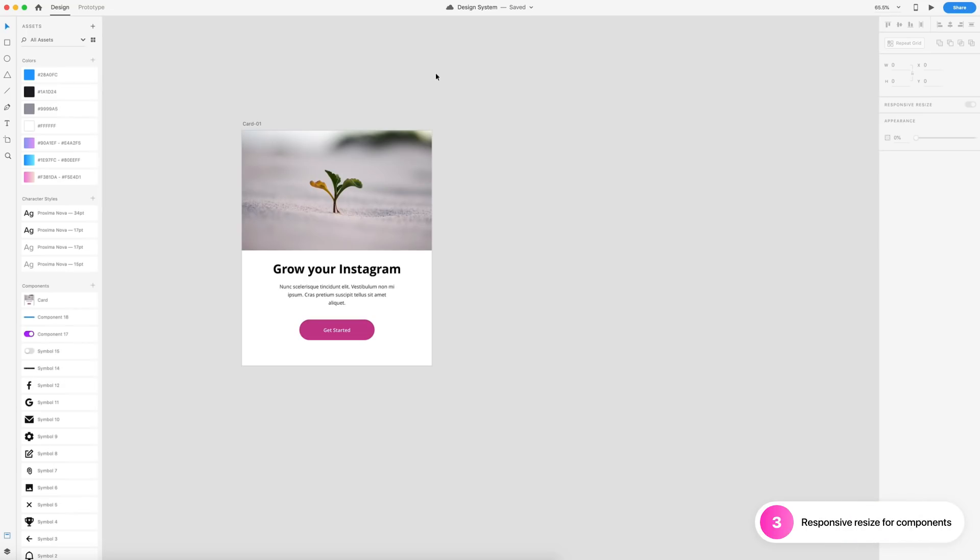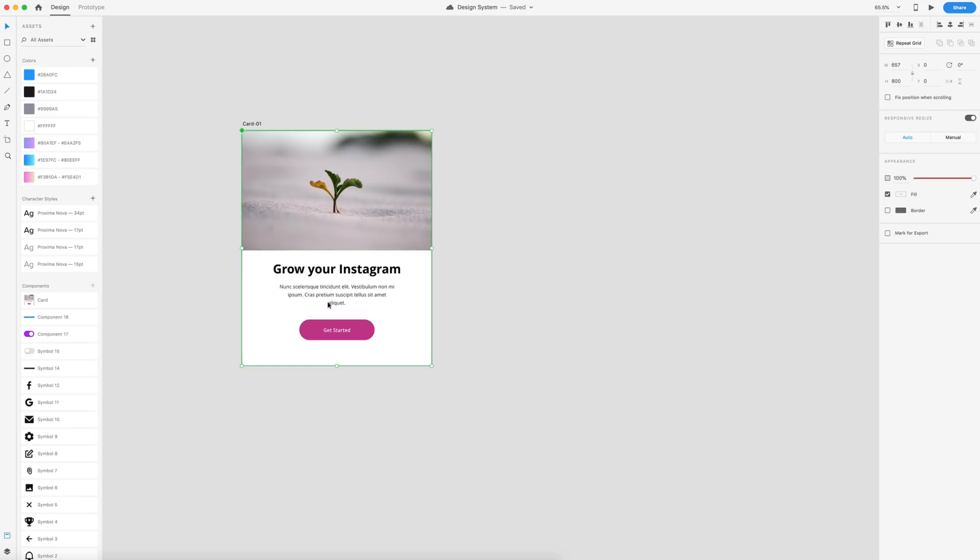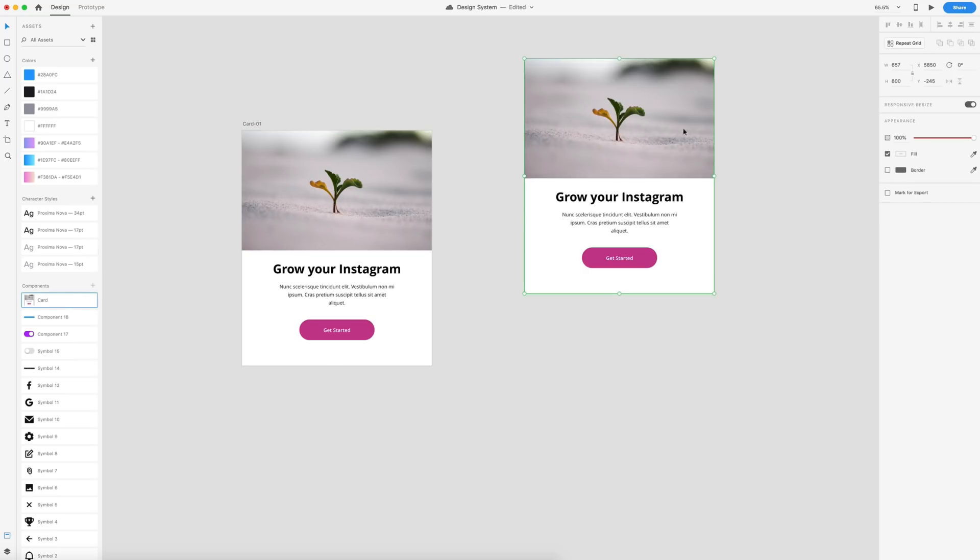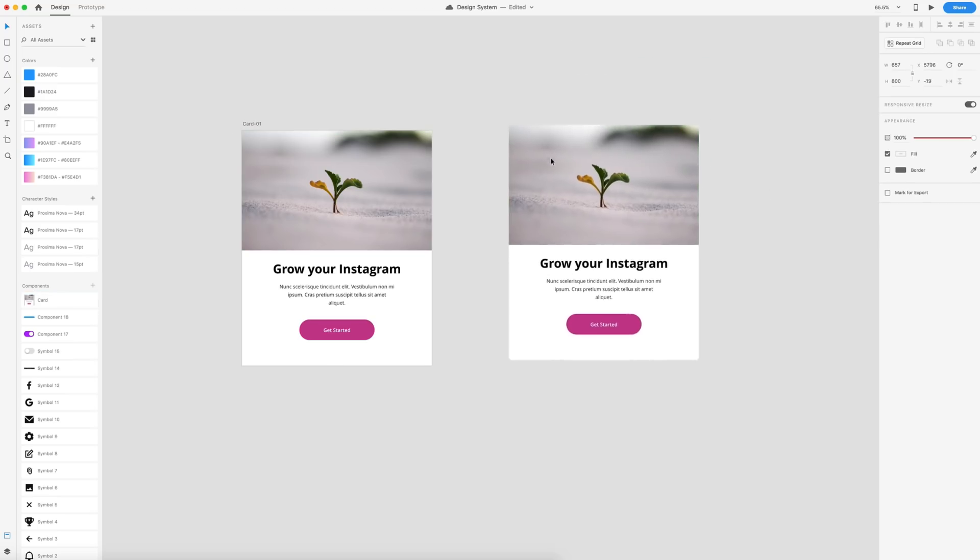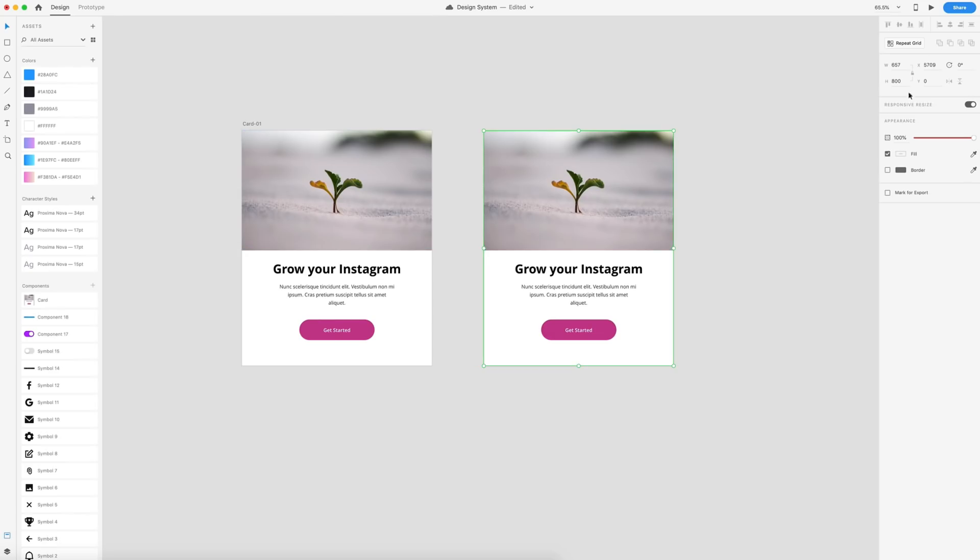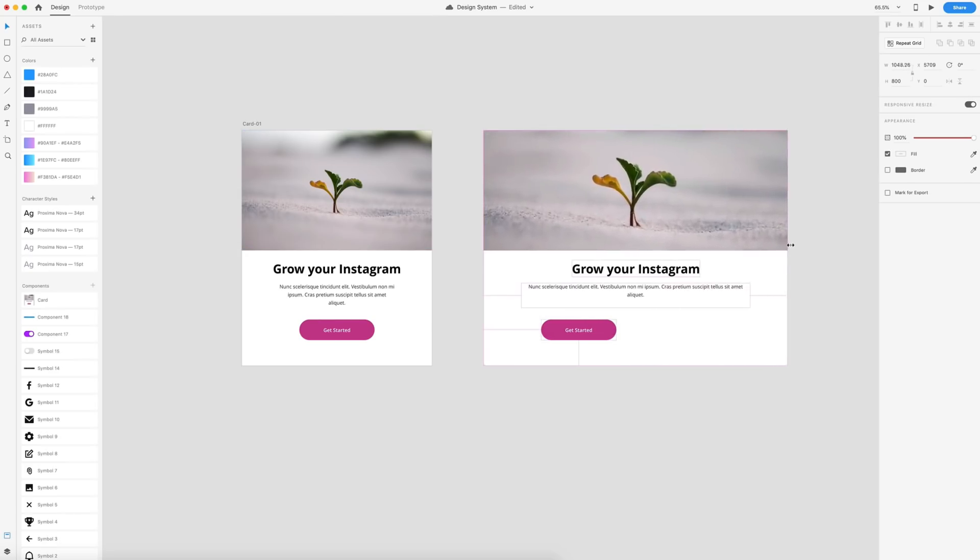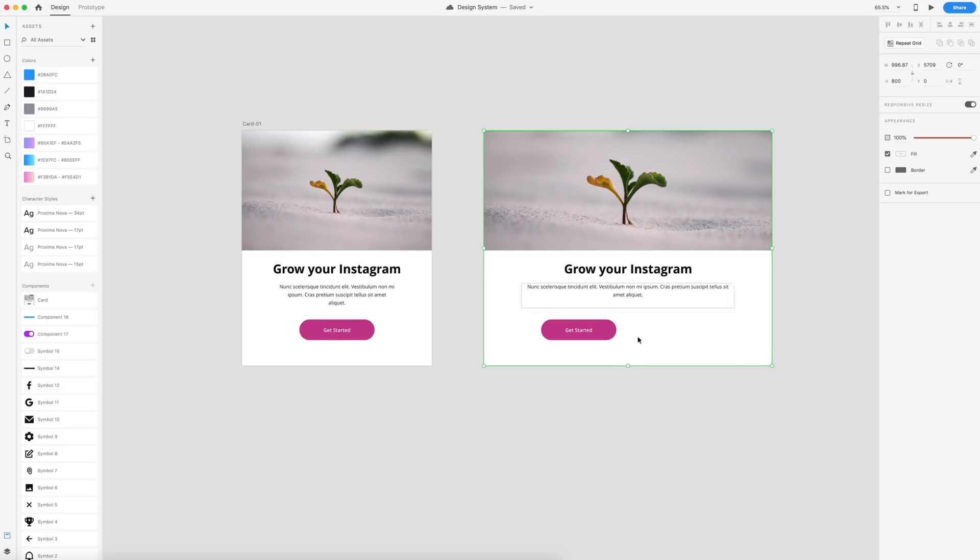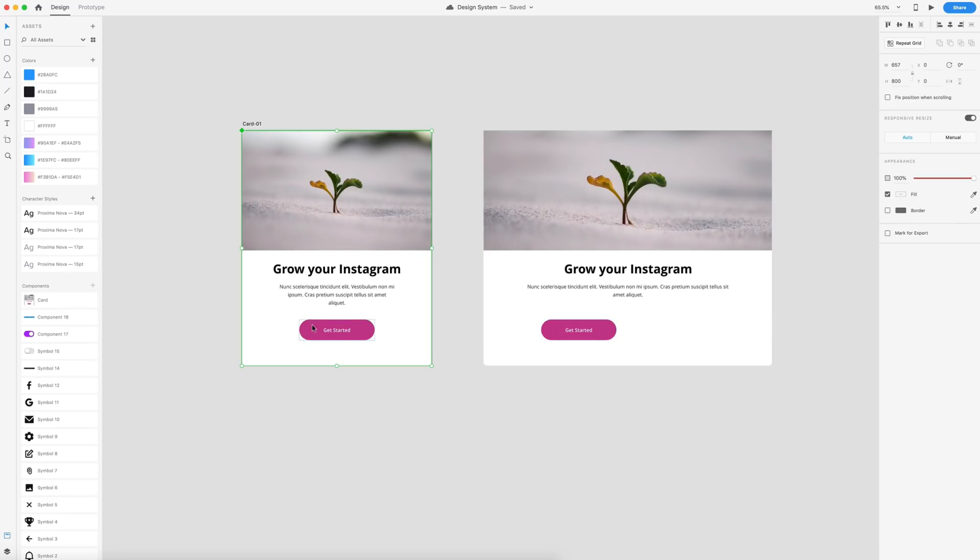We now have responsive resize for components. So this component right here is an entire card. I have that saved as card here in my components. And you'll notice that this is the master copy. So I'm going to drag another instance of this here on the screen. And what I want to then do is I want to responsive resize the width of this card just a little bit wider, not liking how narrow this card is. And you'll notice right away when I do that, that the get started button isn't behaving the way we would think. We have everything center aligned, so we want that to obviously be center aligned here as well. Instead, it's not fixed correctly.